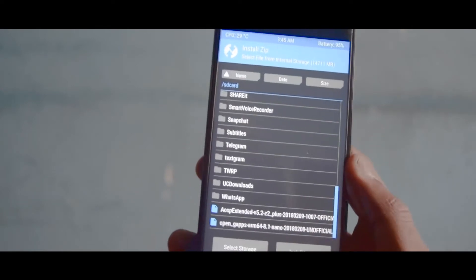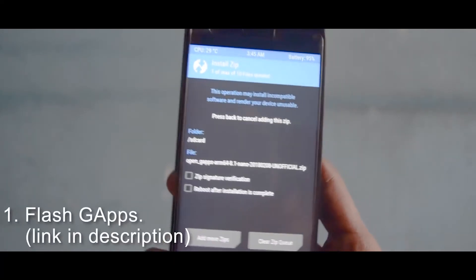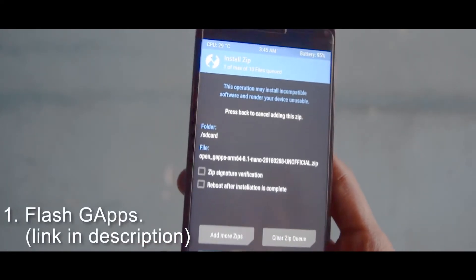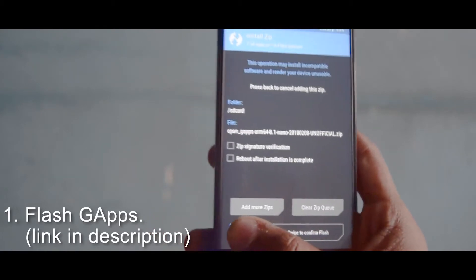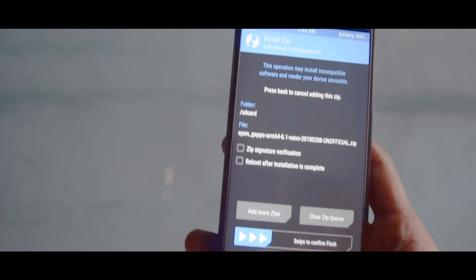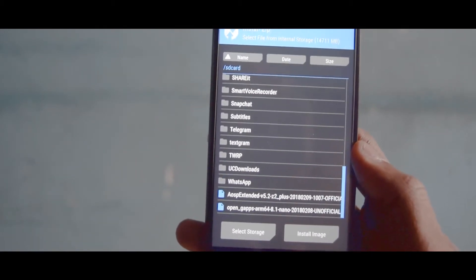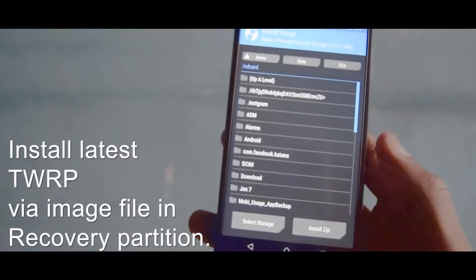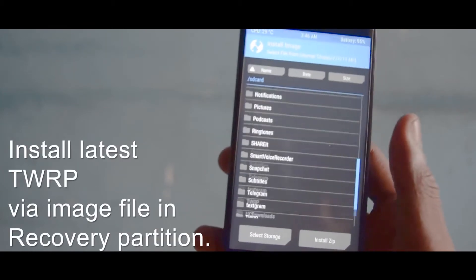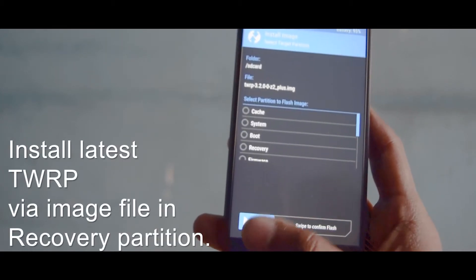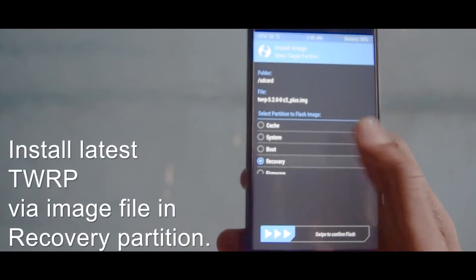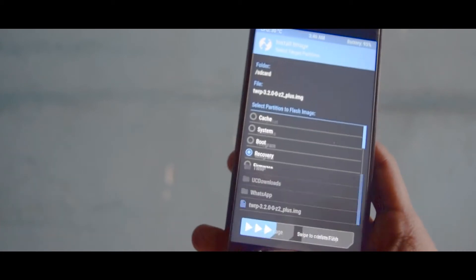After installing both of these things your phone is ready to work. And if you want to update the TWRP recovery, if you have the old recovery, then you can simply go to install and choose image or if it is in zip file then choose zip. Right now I have the image file so I'm choosing the image file and then flash it.